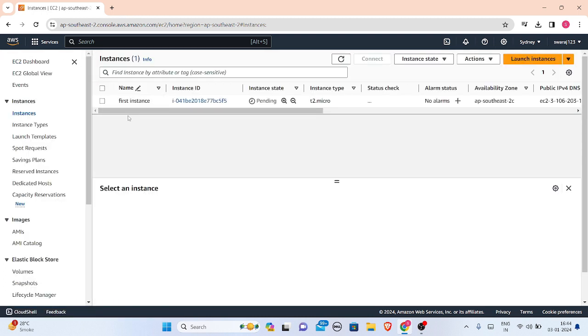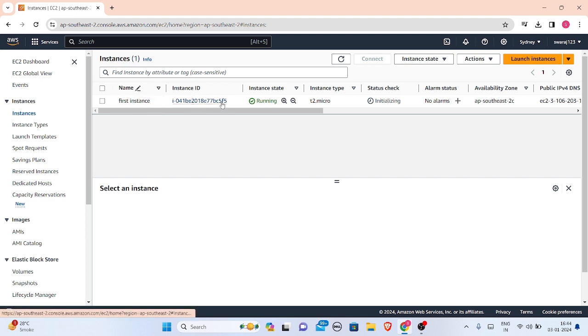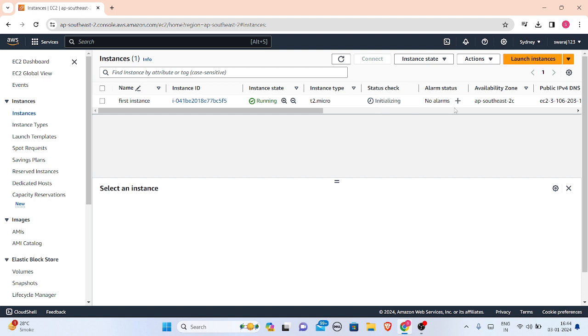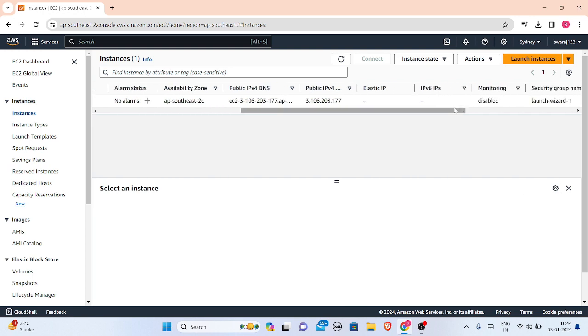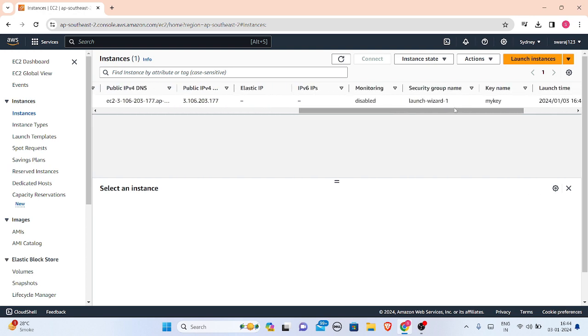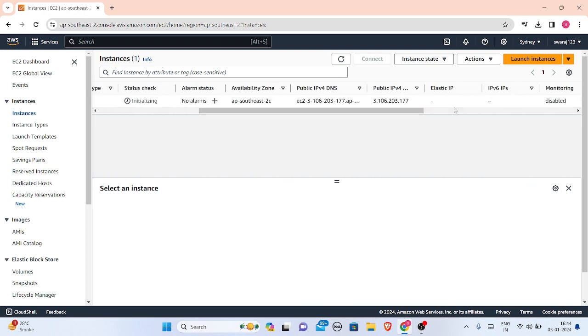Let's go to the dashboard where I can see my instance. Yes, this is my instance: 'my first instance'. Instance ID is here, instance state is running, type is t2.micro, status check is initializing, alarm status is no alarms, availability zone is here and everything I got.